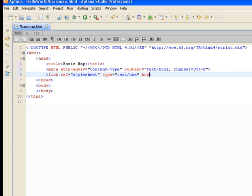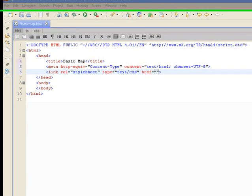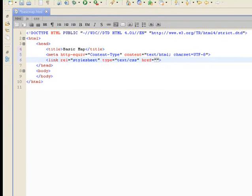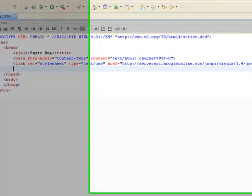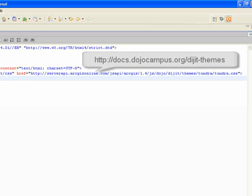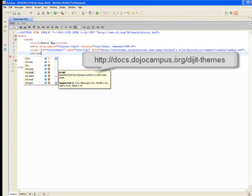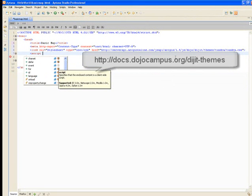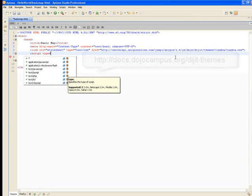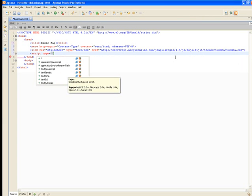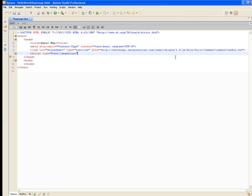We're going to point it to a style sheet that is hosted on ArcGIS Online, and this is the Dojo style sheet called Tundra. I'm just going to copy and paste that in.